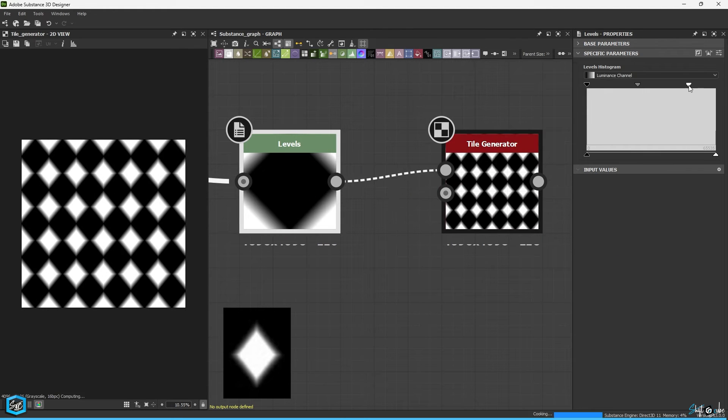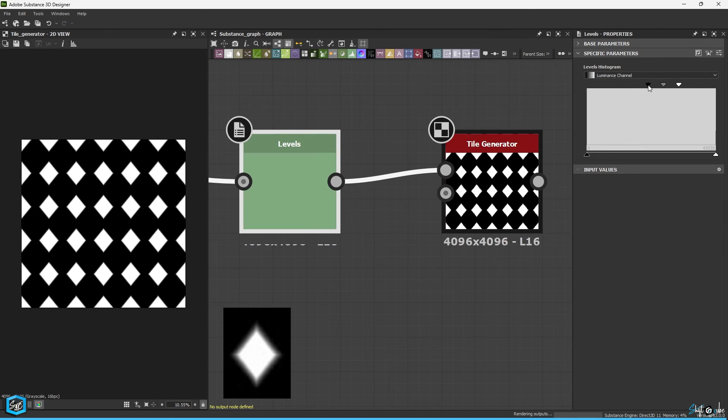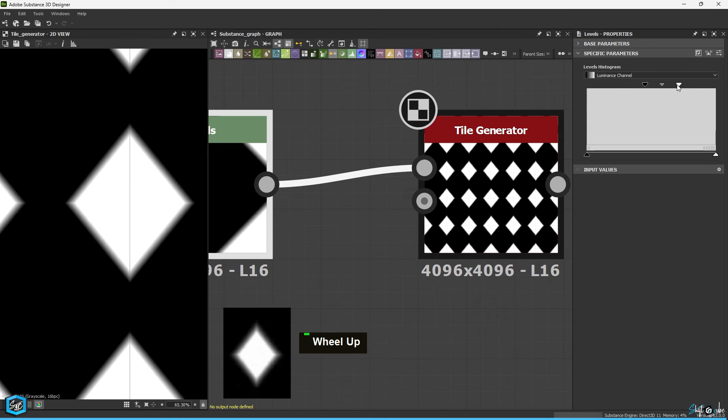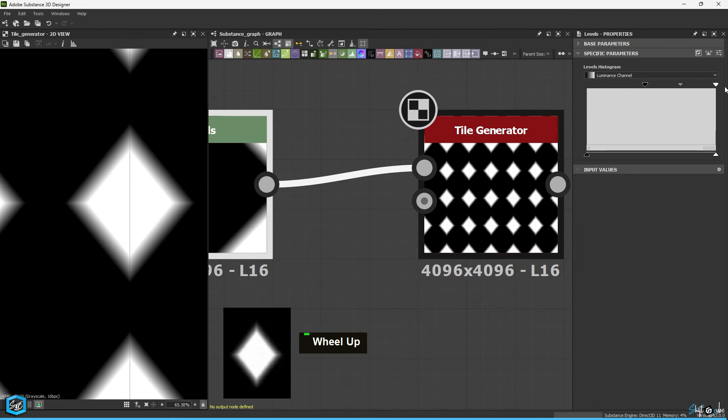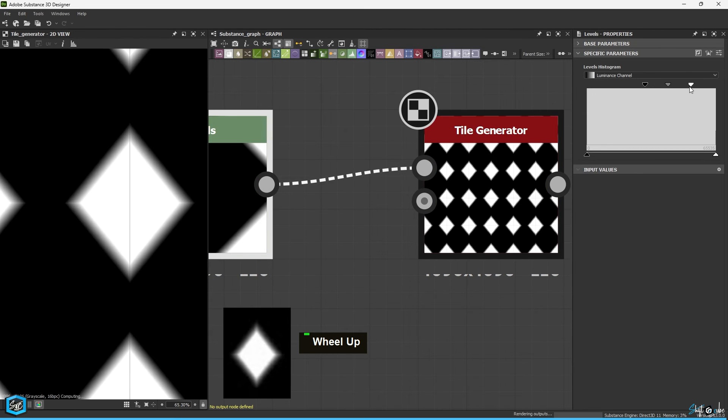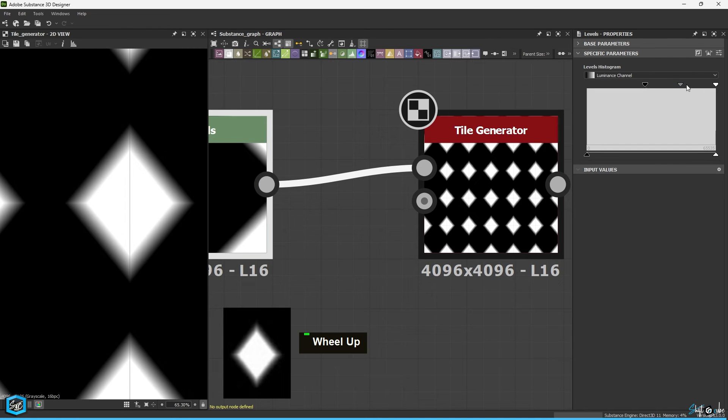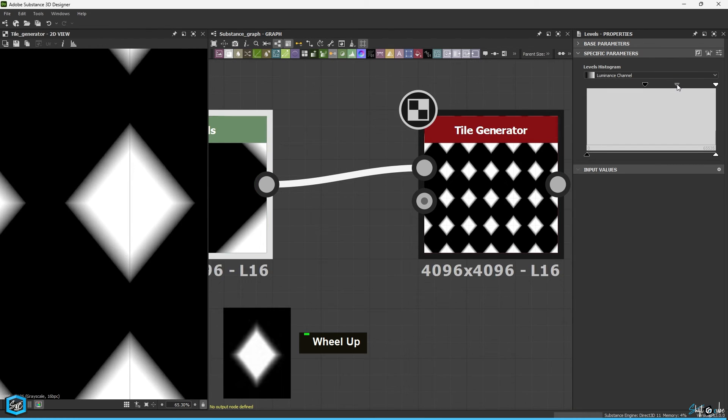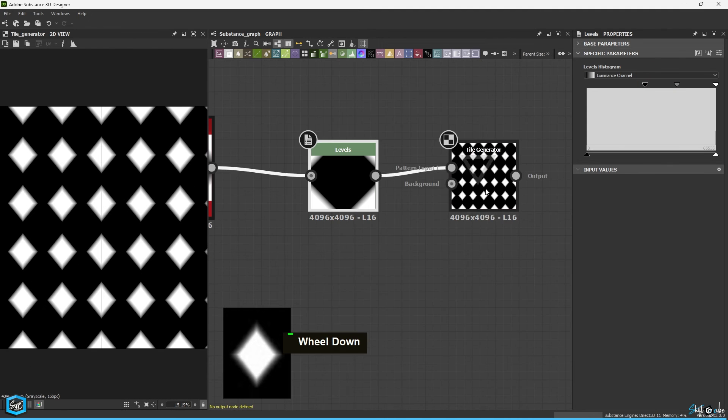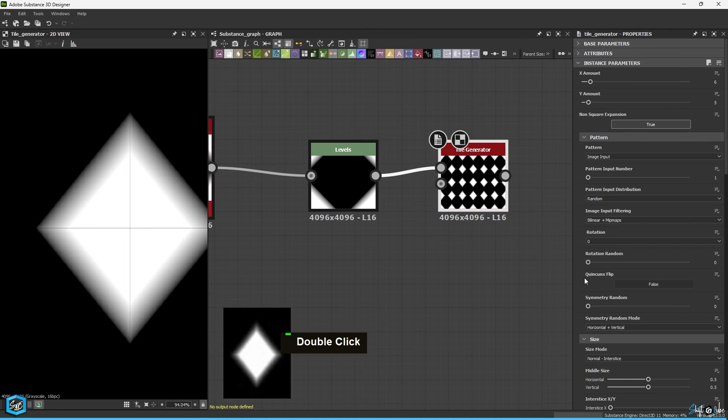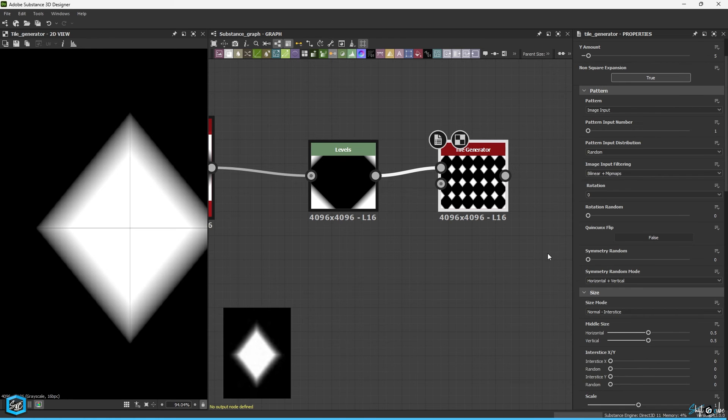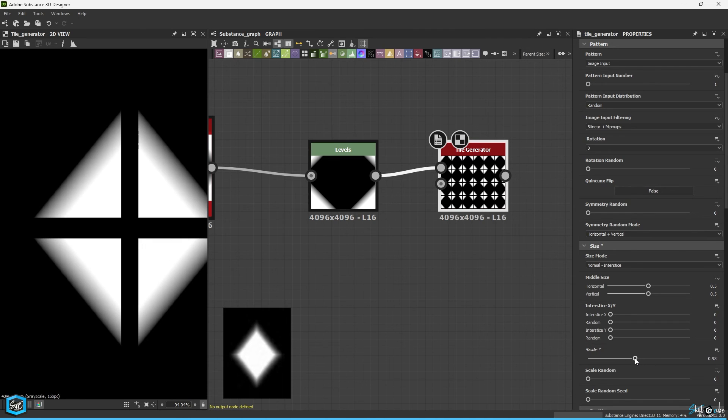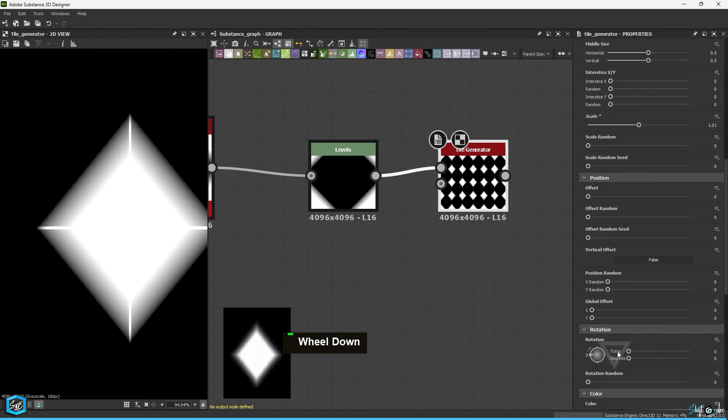In the levels, adjust the value to achieve the proper balance. Try adjusting the values. I think the proper value here is 1.02 but it still looks a bit hard.